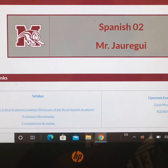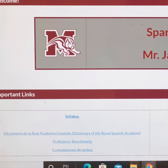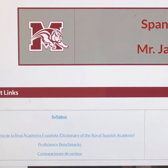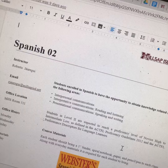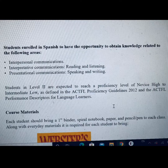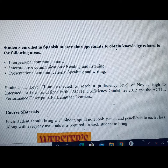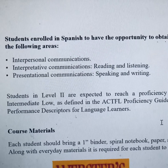On this page, you can also find a link to the Spanish syllabus. Students enrolled in Spanish will work to obtain knowledge related to the following areas.